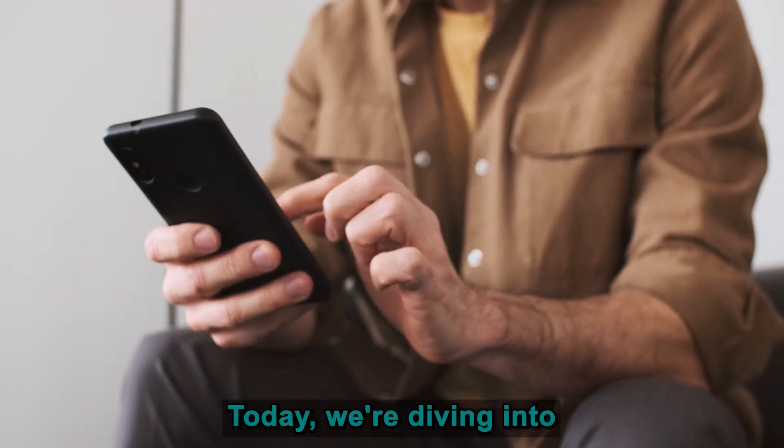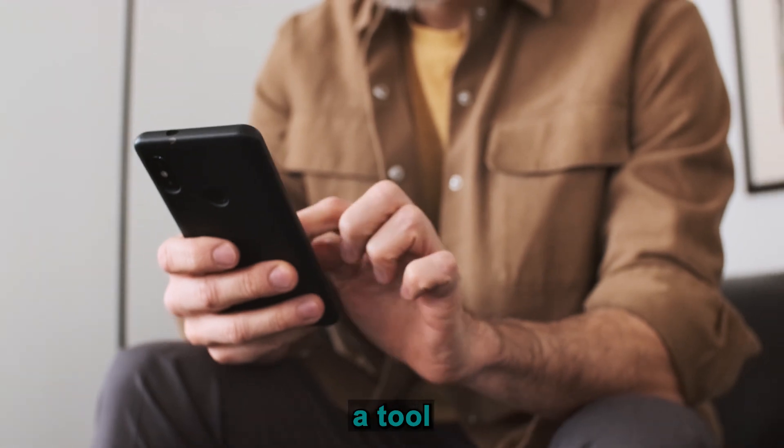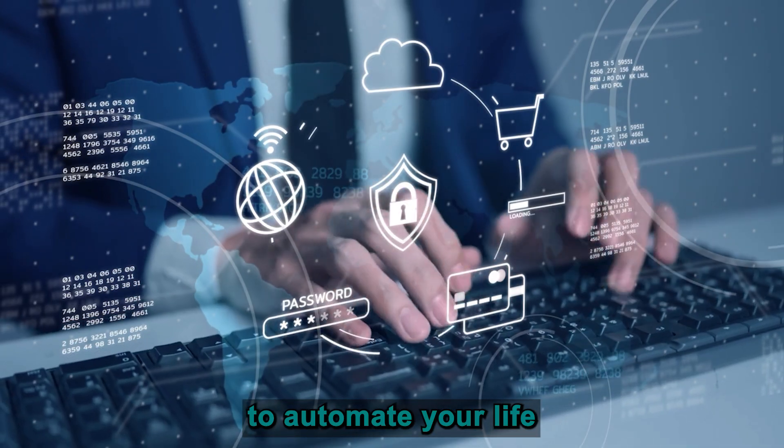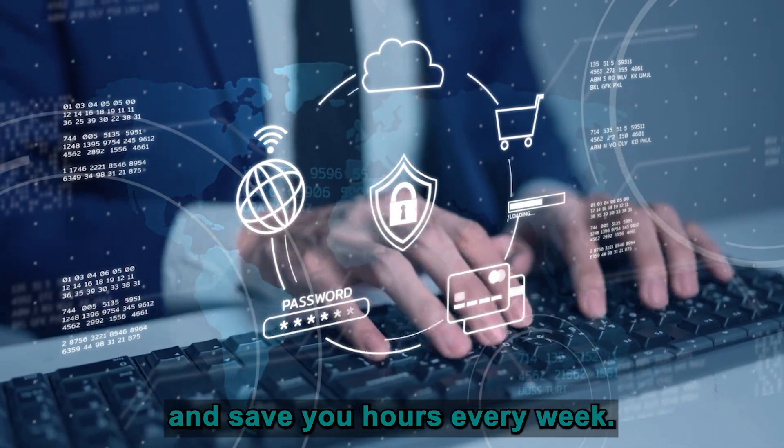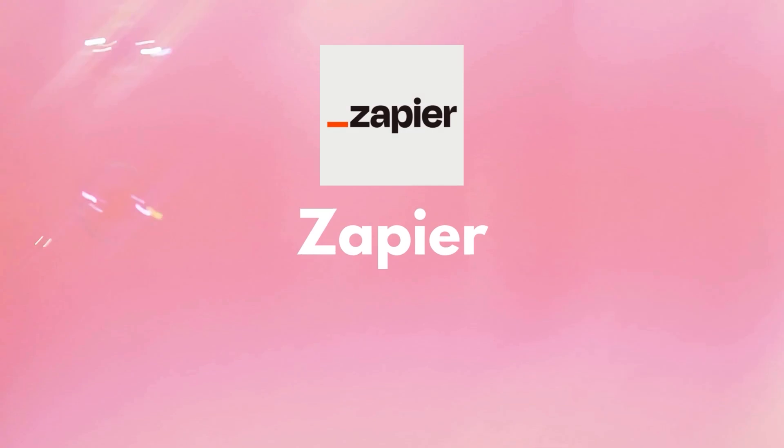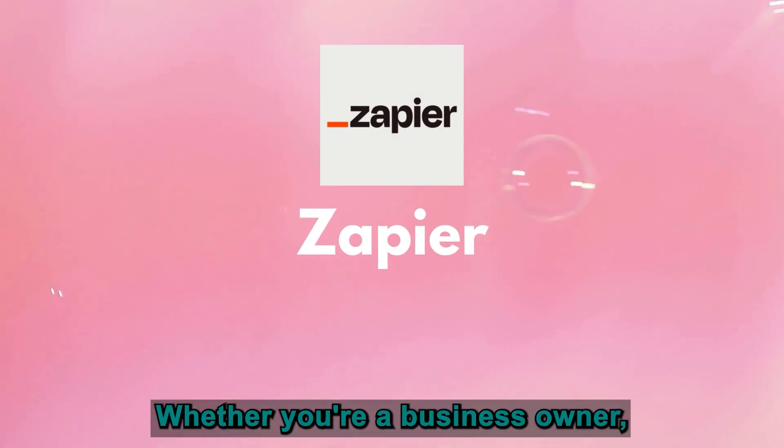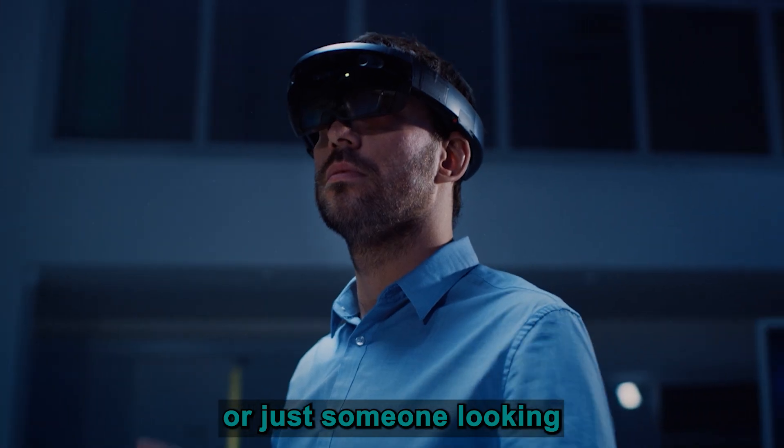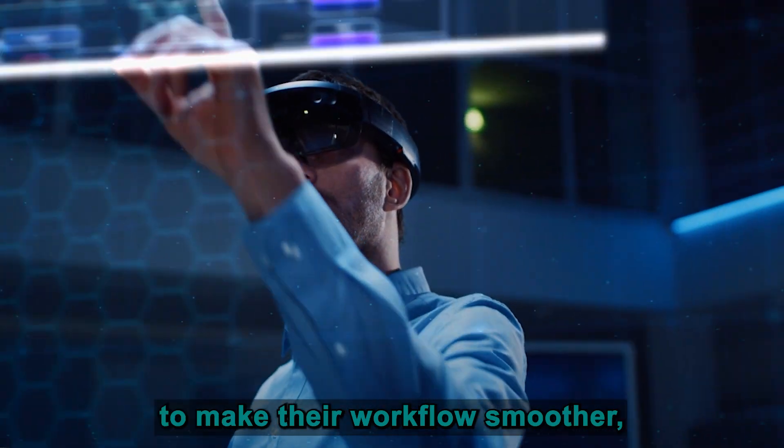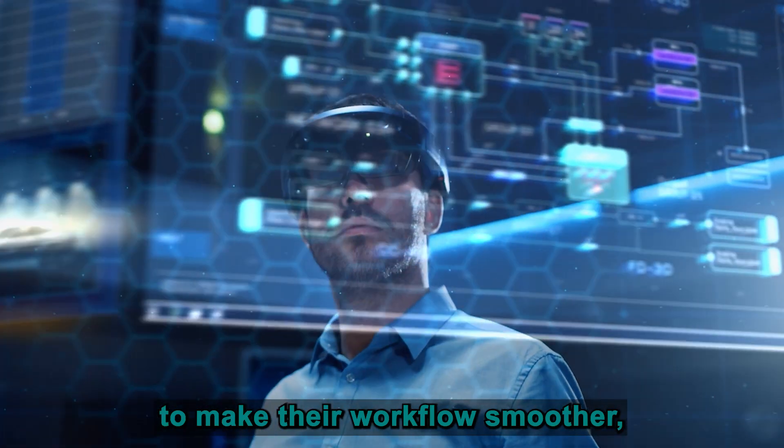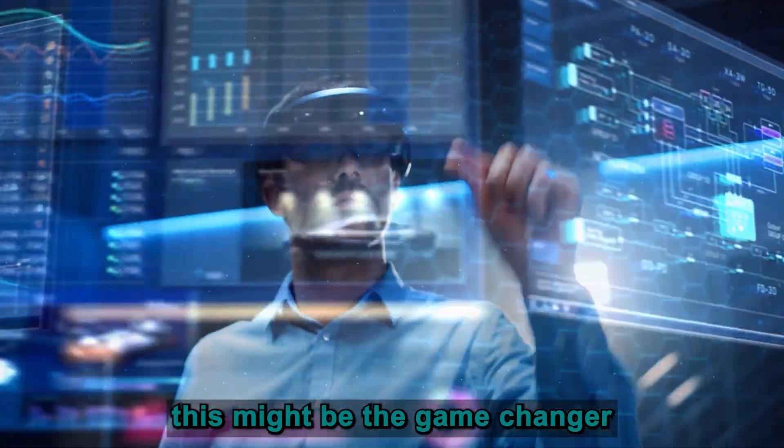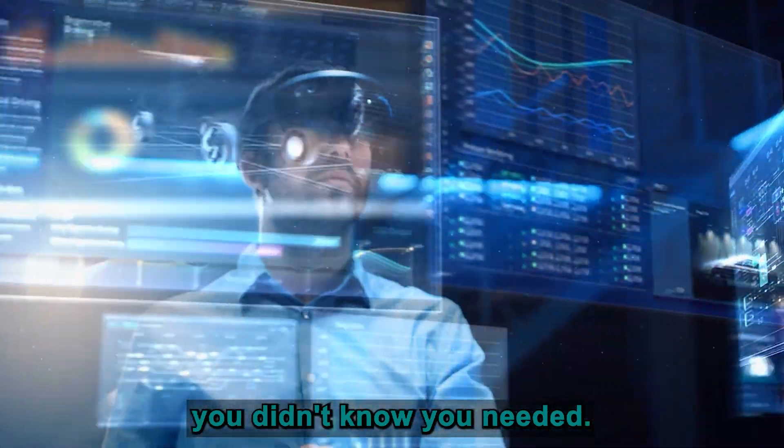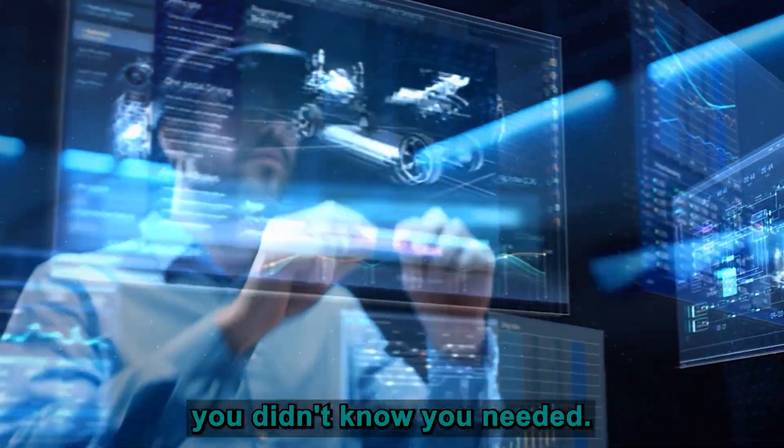Today we're diving into a tool that promises to automate your life and save you hours every week. Zapier, whether you're a business owner, a freelancer, or just someone looking to make their workflow smoother, this might be the game changer you didn't know you needed.